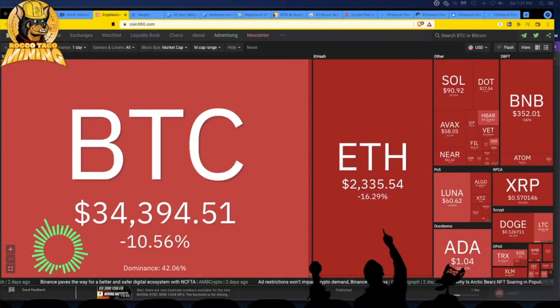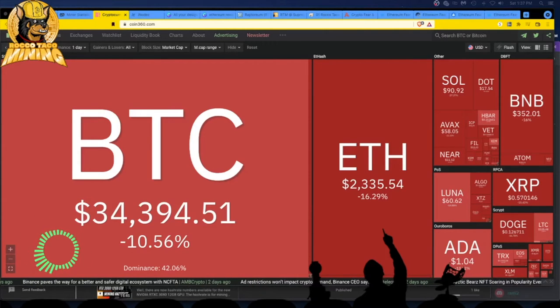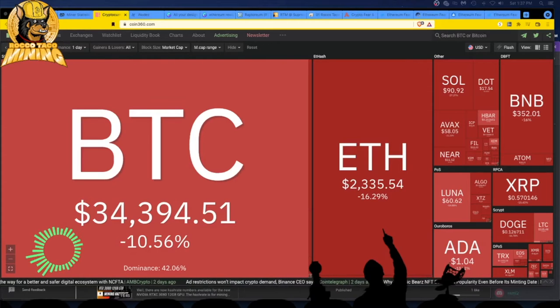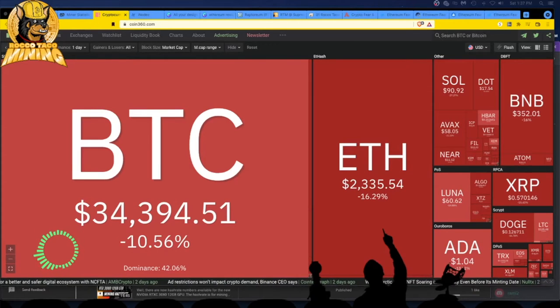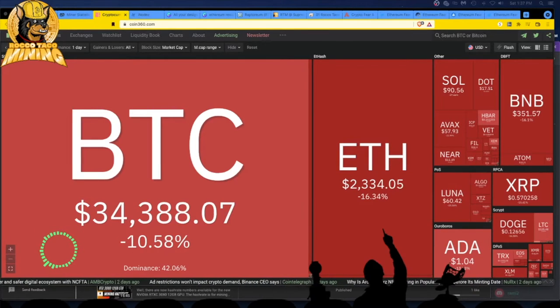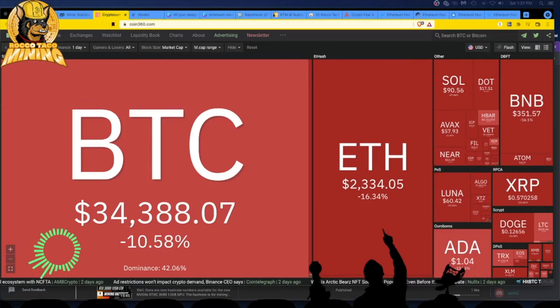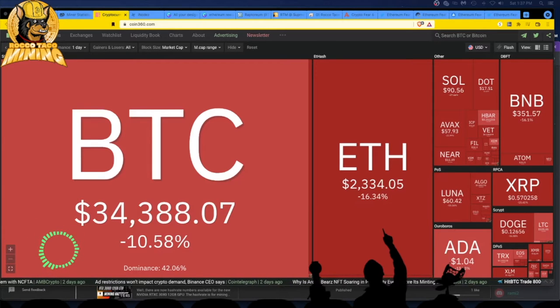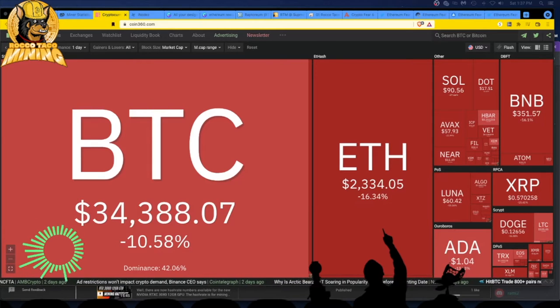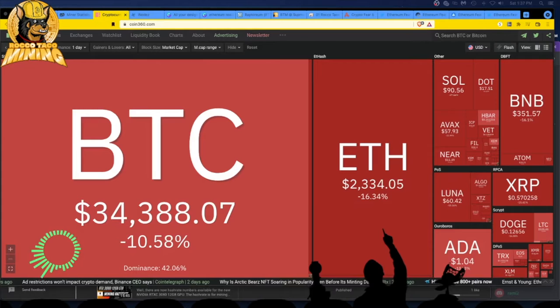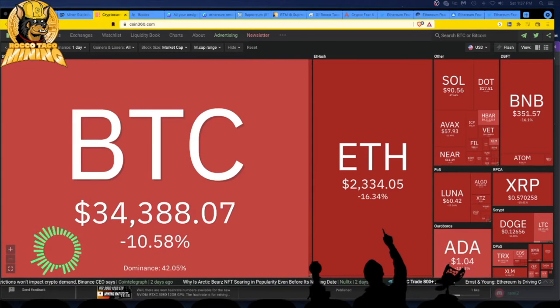All right, welcome back to the channel. Today it is January 22nd, 2022, 1:37 in the afternoon Eastern time. So today let's go over the crypto fear and greed index. As you can see right now on coin360.com, we have Bitcoin currently trading at $34,375.